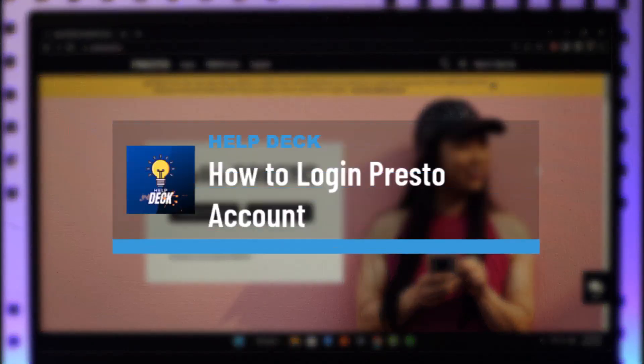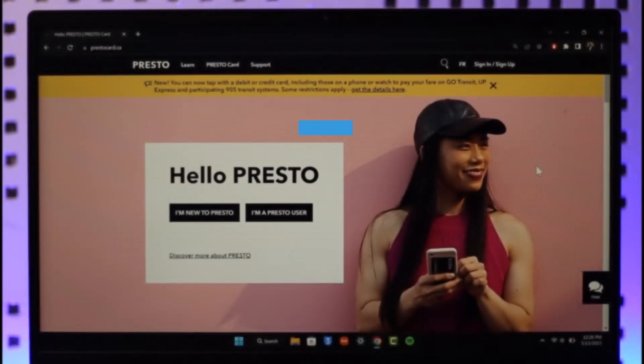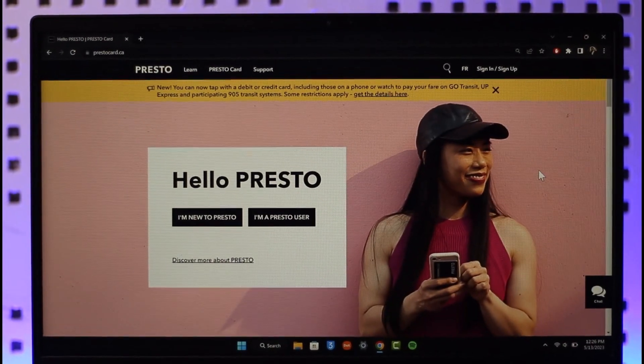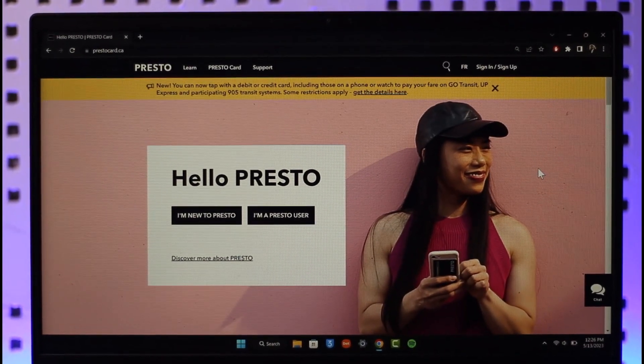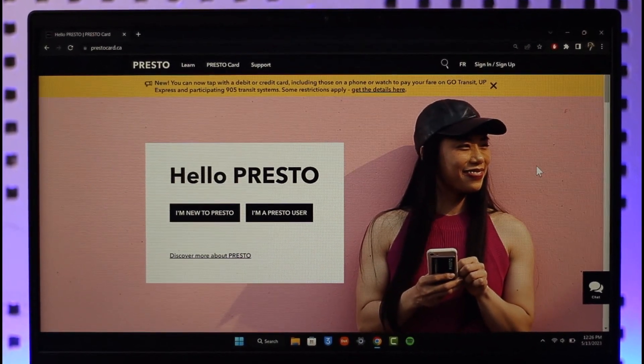How to log into your Presto card account. Hi everyone, welcome back to our channel. In today's video, I'll guide you on how you can log into your Presto card account, so make sure to watch the video till the end.